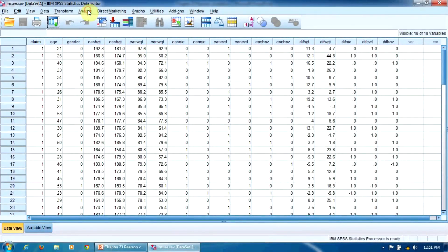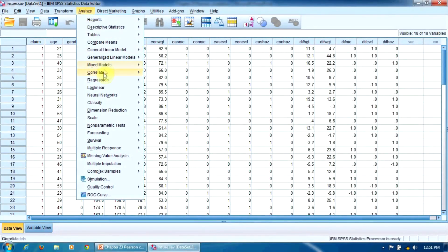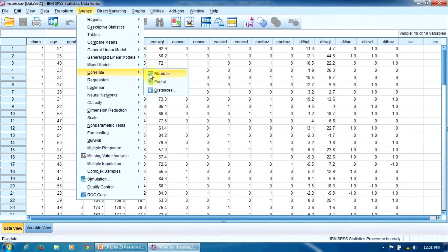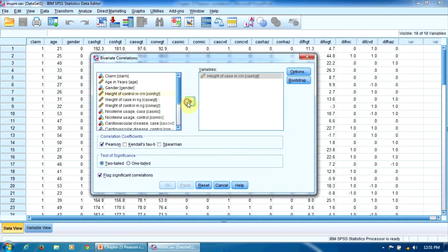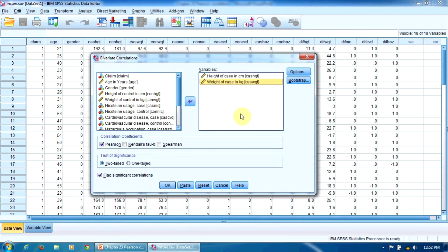So let's go in the menu Analyze, Correlate, Bivariate. Here in this window I have to enter my variables, Height of Case and Weight of Case. The order is not important. That's all.